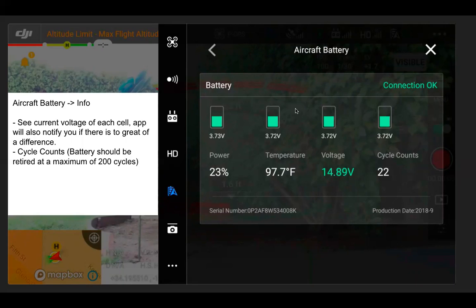You can also see battery information here: battery percentage, temperature, voltage, and cycle counts. Batteries should be retired at a maximum of 200 cycles, so that's how you use the cycle count. You can also see the production date and serial number if needed.